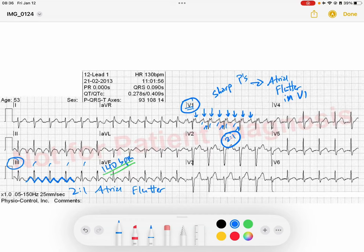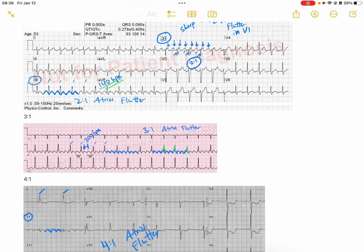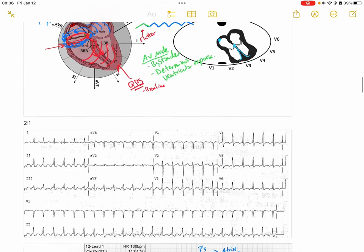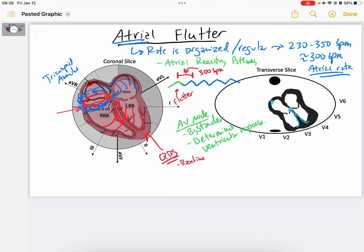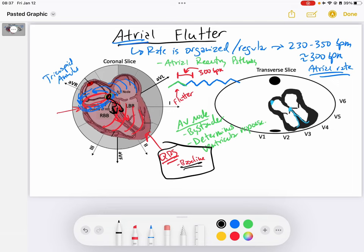I'll be posting more videos on atrial flutter, including how to determine the direction of the reentry pathway. I hope this helps you understand the physiology behind atrial flutter and why we see that baseline sawtooth pattern from the reentry circuit. Remember that in atrial flutter, QRS morphology is going to be the same as baseline — so if somebody has a baseline left bundle branch block, the AV node will conduct it in that left bundle branch morphology. Looking at prior EKGs of the individual can help you work through that clinically. Hope this helps — have a great day.